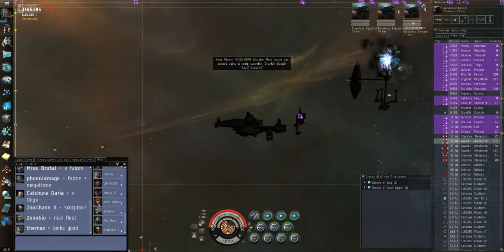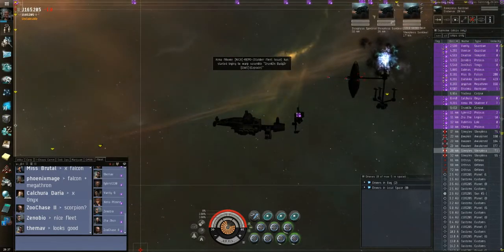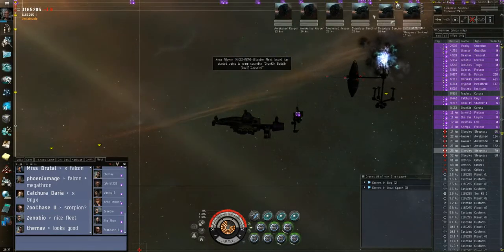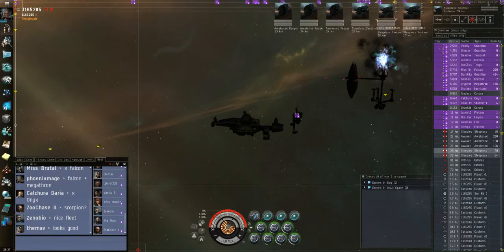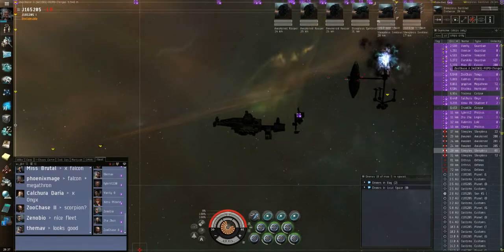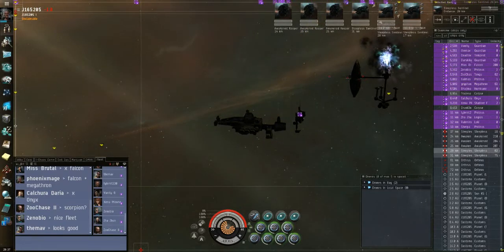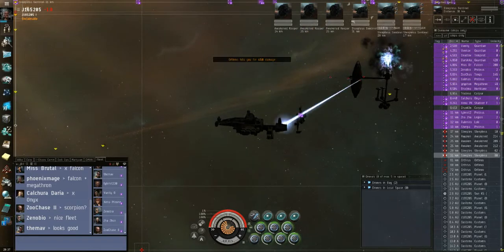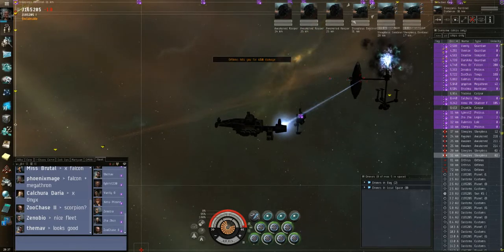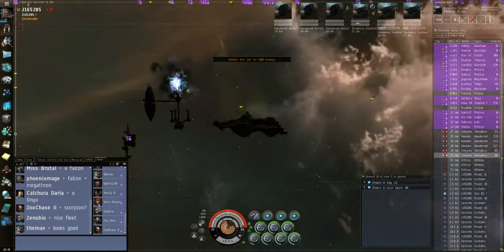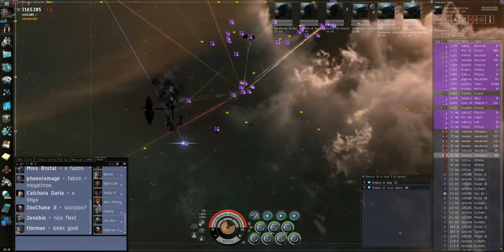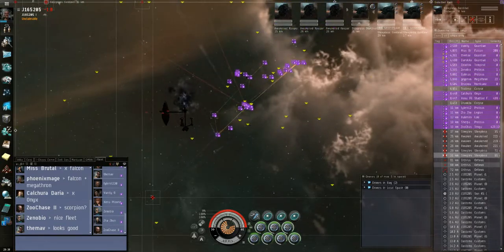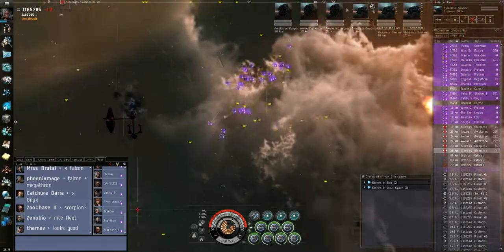Onyx is then dead. Bubble's down. Okay, is anybody scrammed by the sleepers? Vanity is scrammed by the sleepers. Okay. Which one broadcast it? Loot the wrecks. Loot the wrecks, guys.